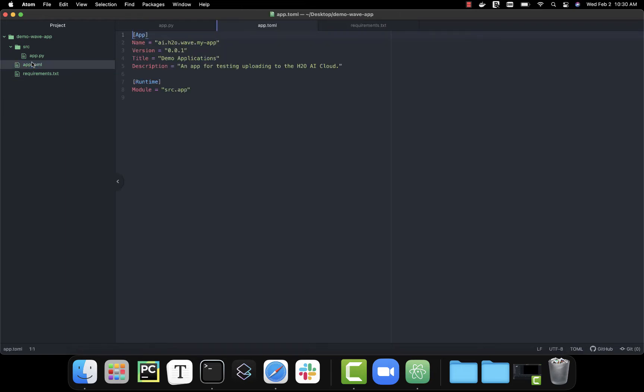I'm also going to need a file called app.toml. This is a configuration file that tells the H2O AI cloud how to present your app to end users and also how to run it.